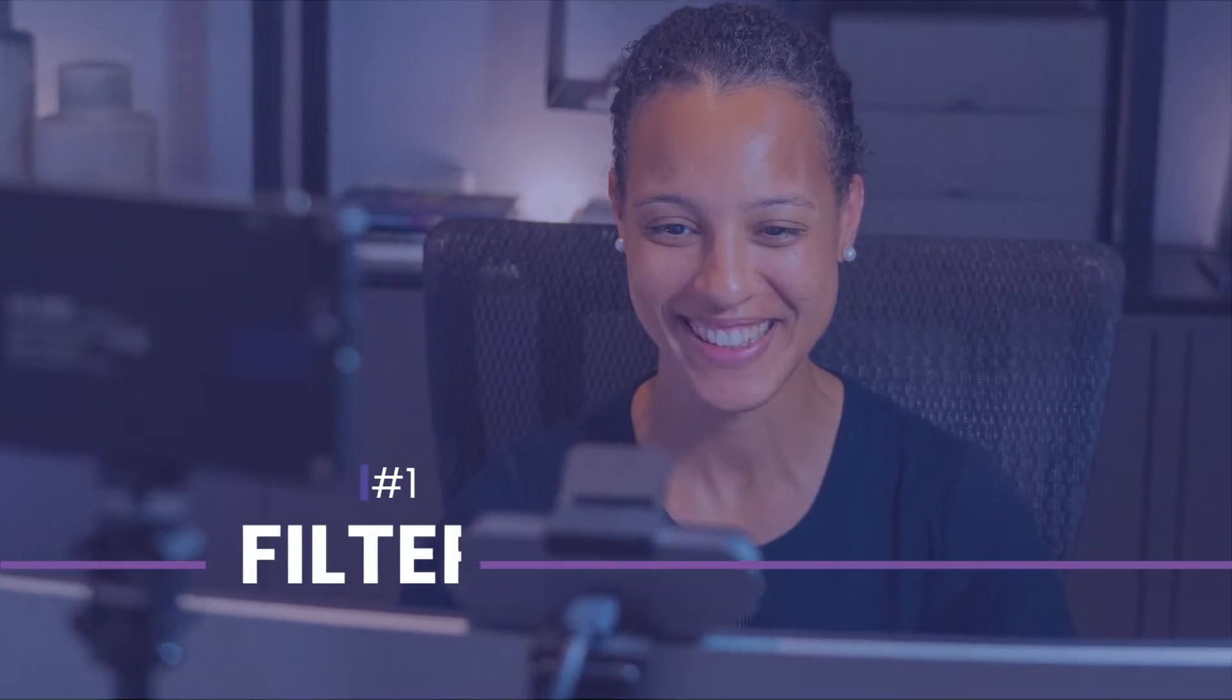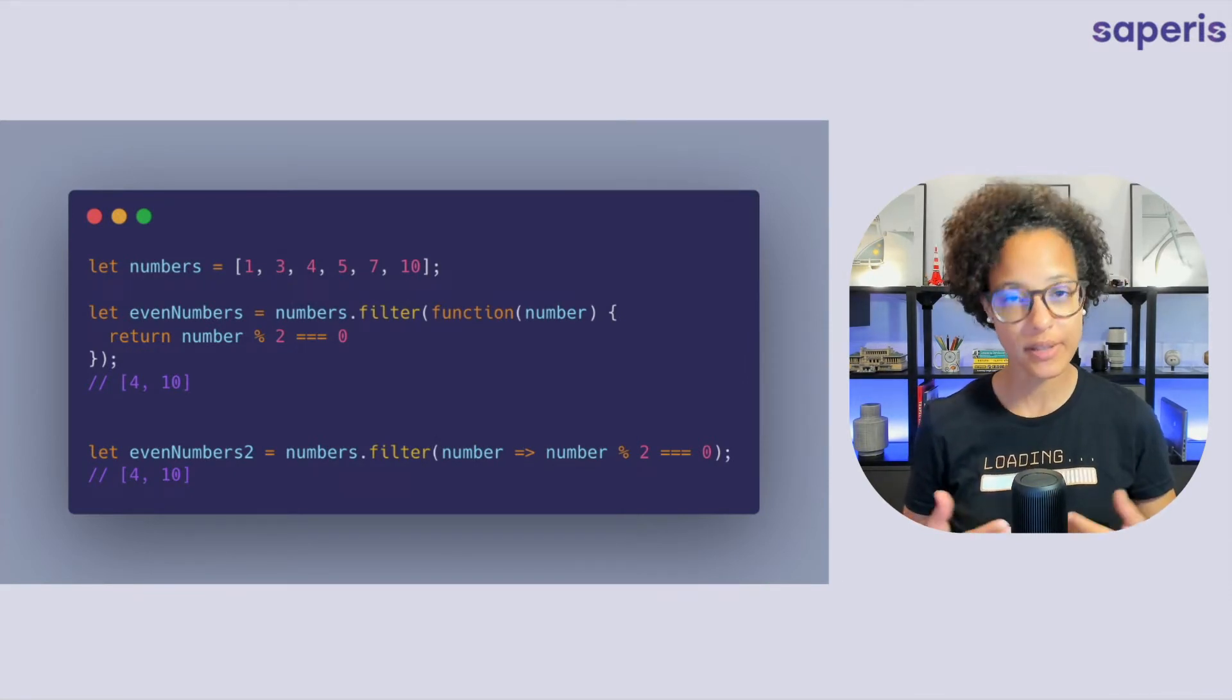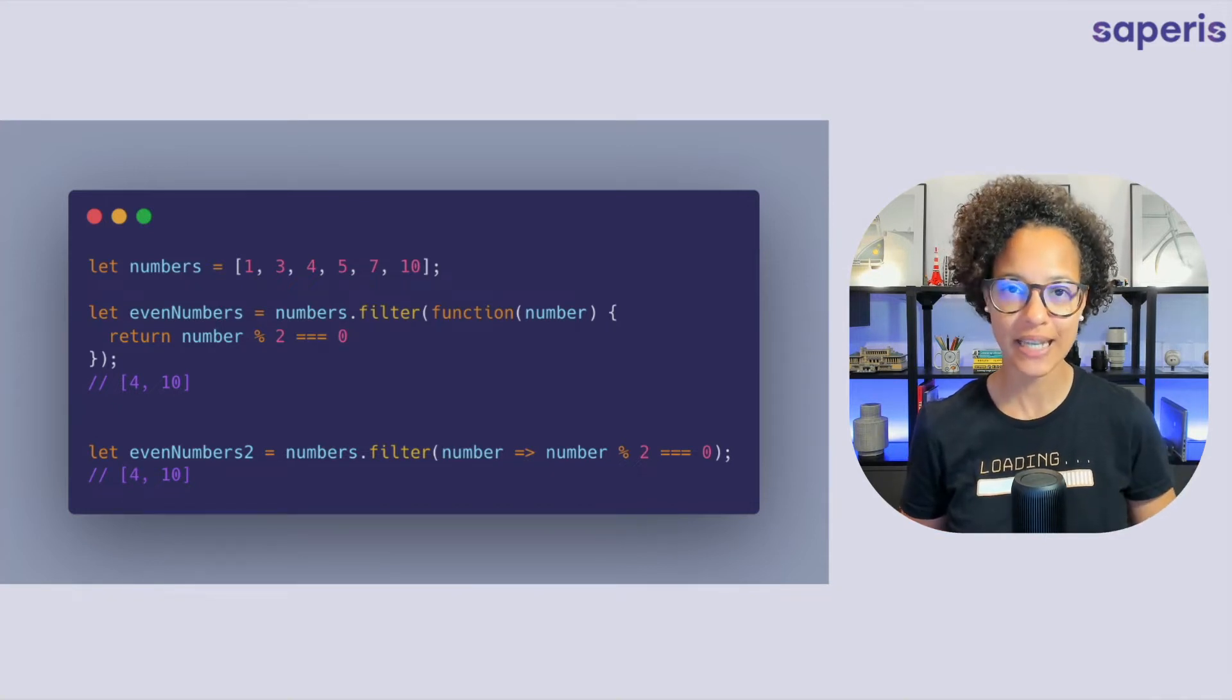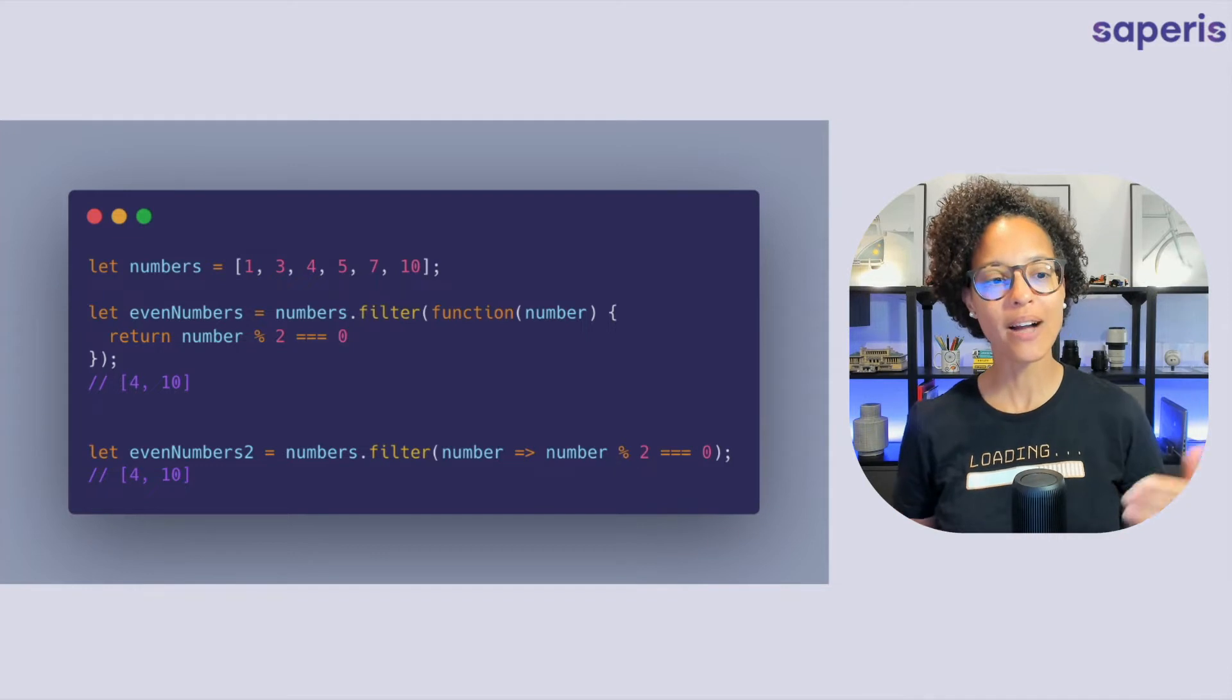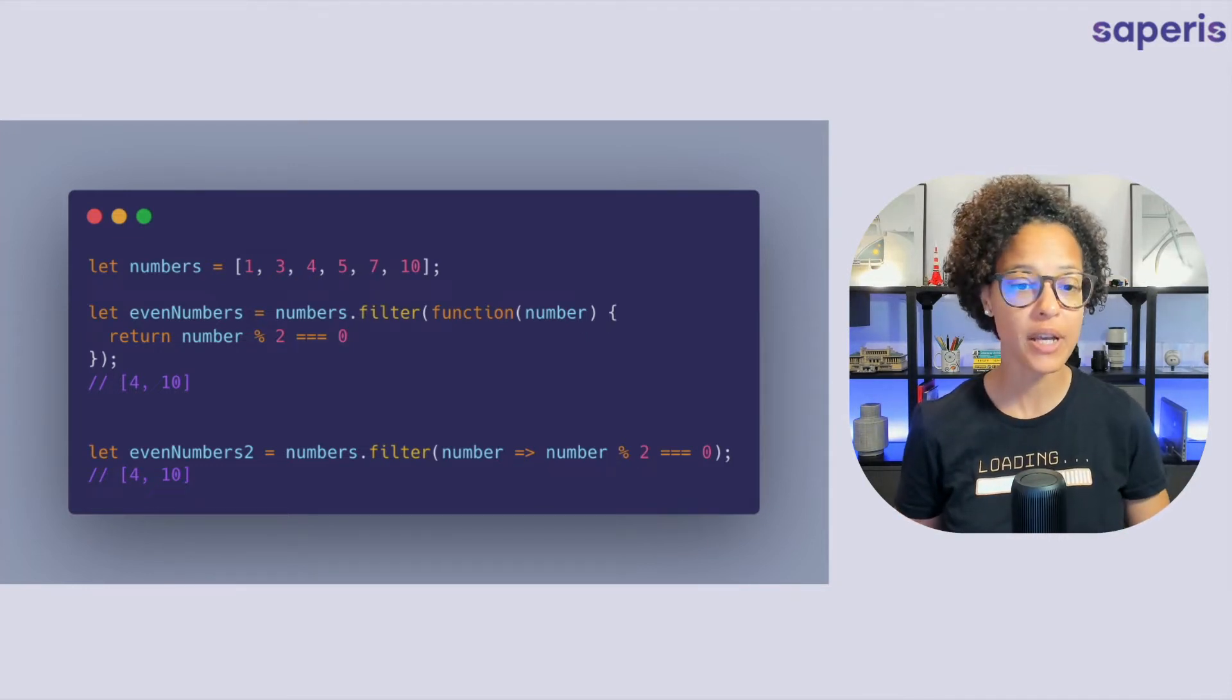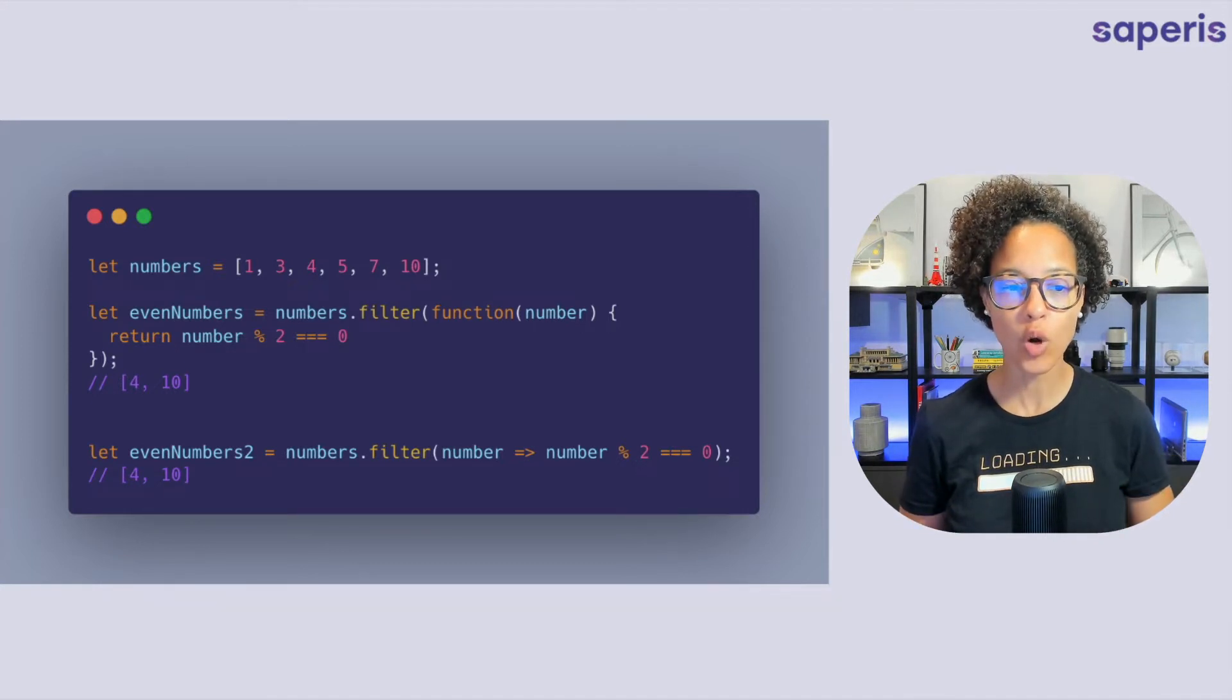Filter. The filter method gives you back a new array containing those values that passed a test, and that test is contained in the function that you pass in. So we have a look at even numbers. We're using the filter method and then we're passing in a function and we're checking for